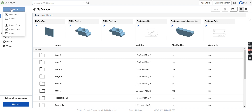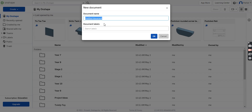So to start with, at the top left here, we have Create. There's both Document and Folder. I recommend starting by creating a folder for whatever project you are making. That way, any part file that you create can go straight into that folder. So once you've done that, you can then click on Document.